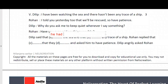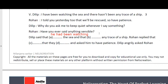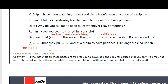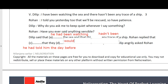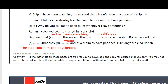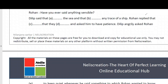So clearly: Dilip said that he had been watching the sea and that there hadn't been any trace of a ship. Rohan replied that he had told him the previous day that they would be rescued and asked him to have patience. Next: 'Dilip: Why do you ask me to keep quiet whenever I say something?' Dilip angrily asked Rohan why he asked him to be quiet whenever he said something.